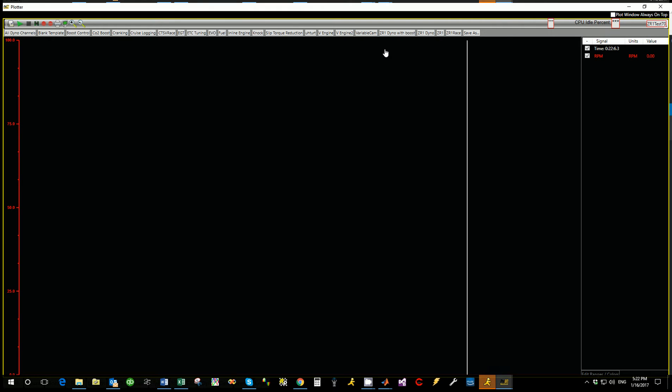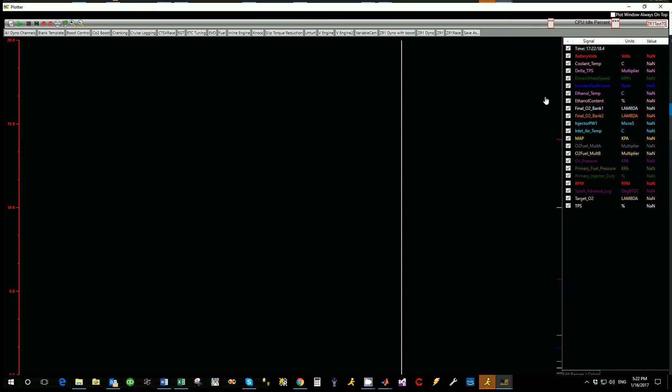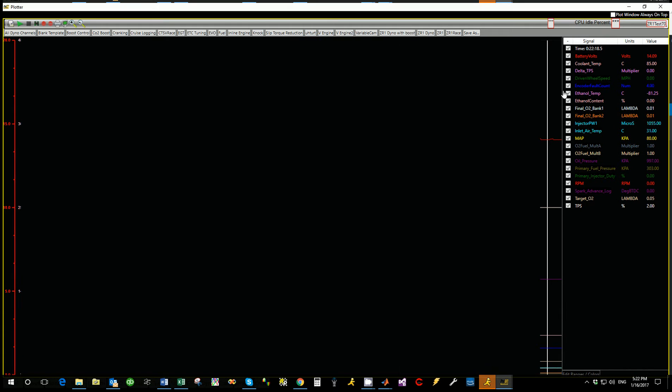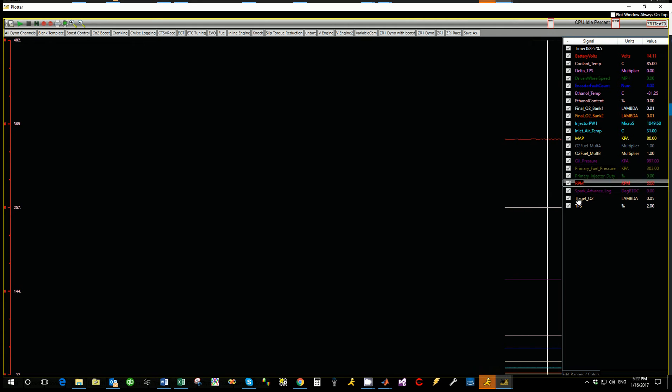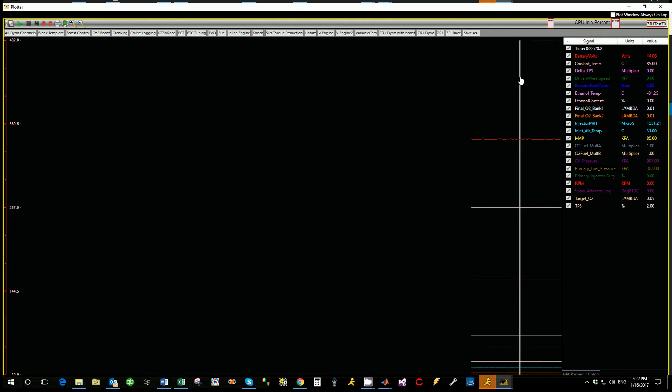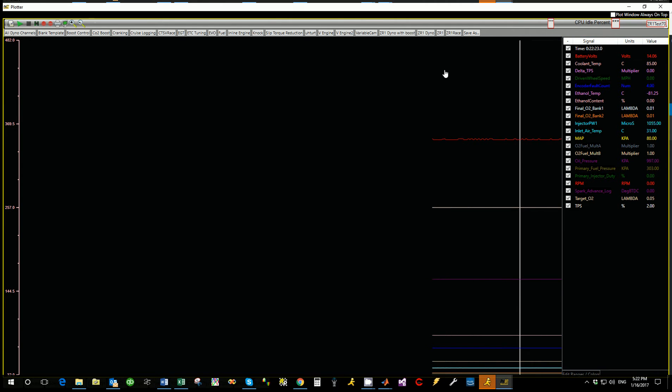So we're going to go in and let's just say we want to open a template for just a VN. Okay, so I've got both banks, so two sensors in here along with our normal thing. So an inline engine, I usually make a separate one so I'm not looking at data that I'm not going to use.